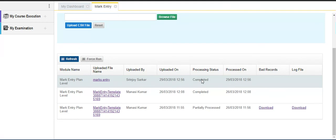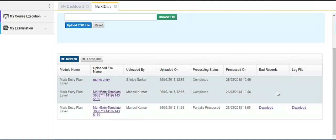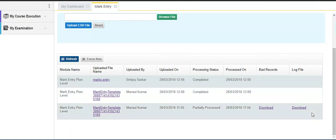In case there will be any problem in importing the file, you will see the links under the bad records and the log file.